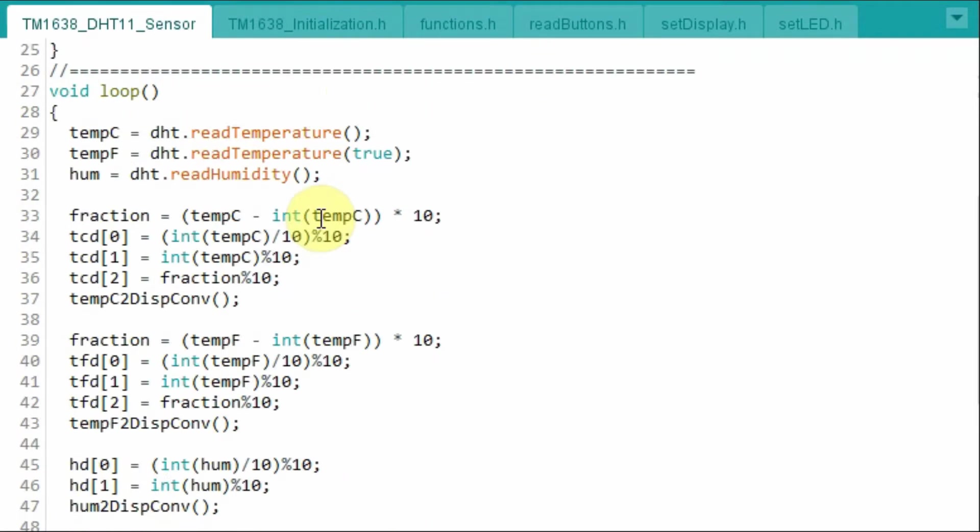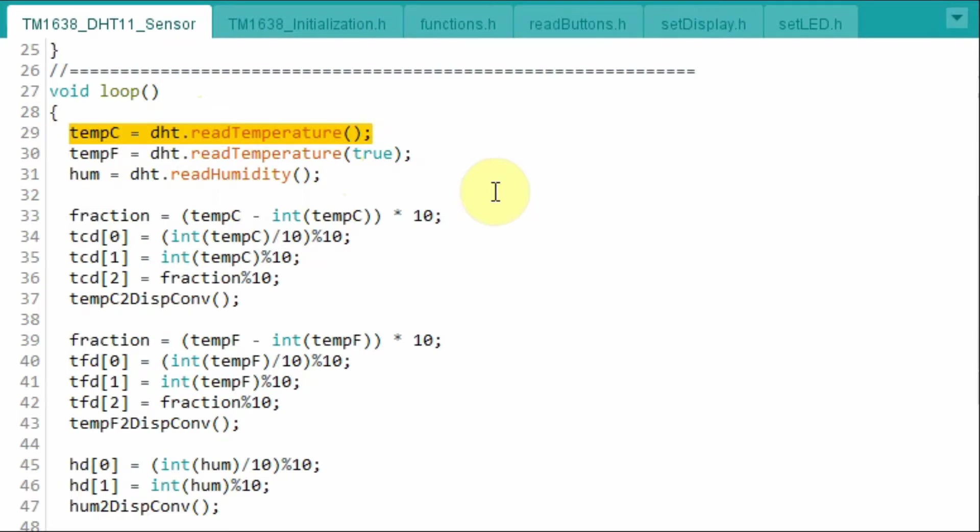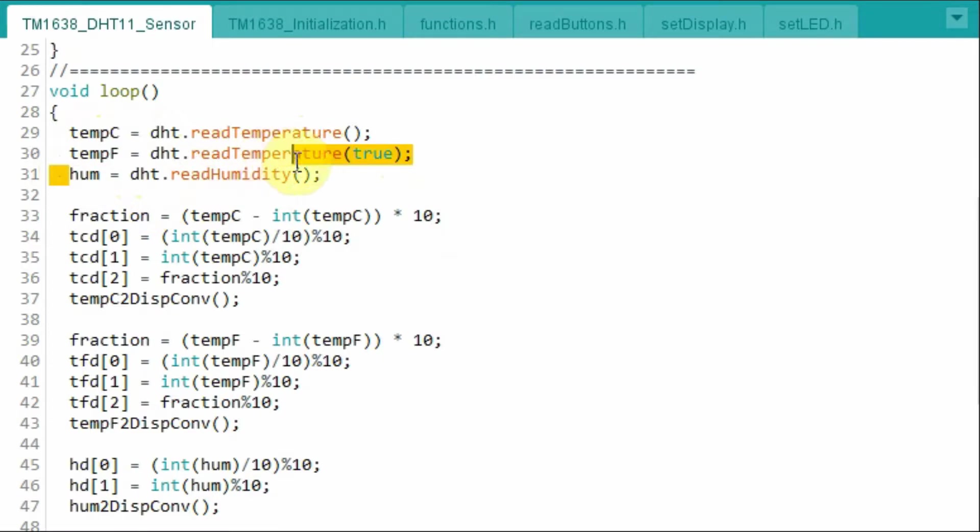And here in the loop function, we take the temperature measurements in Celsius and store it into a variable, then the temperature in Fahrenheit, and then the humidity.